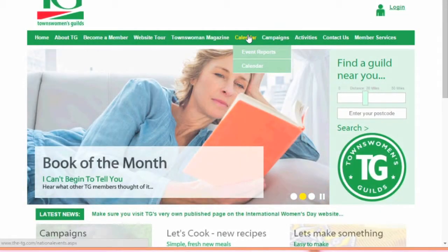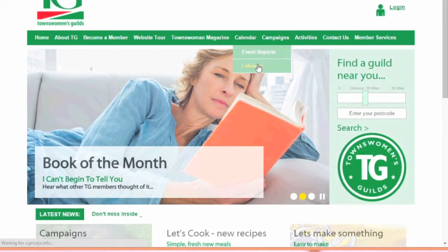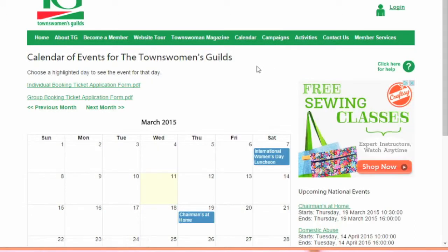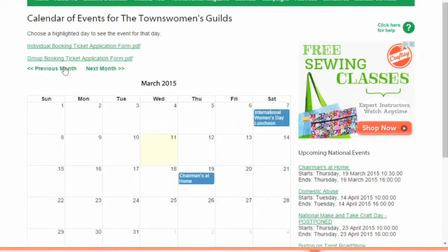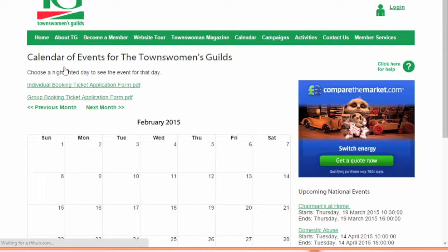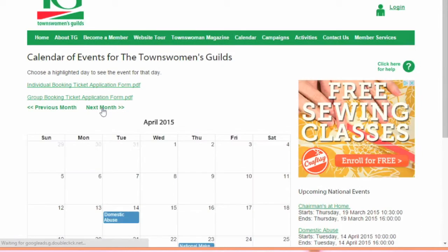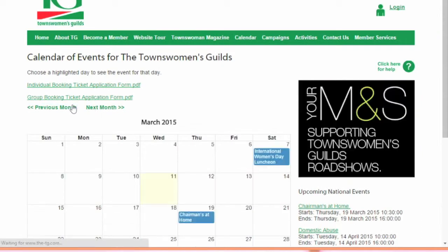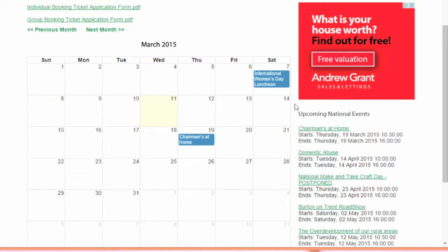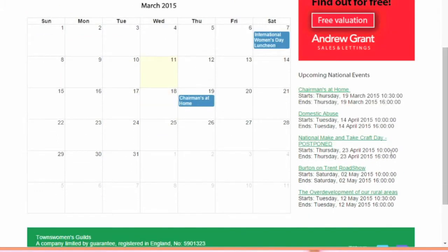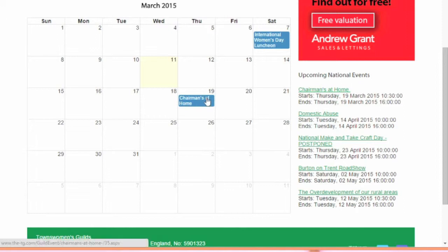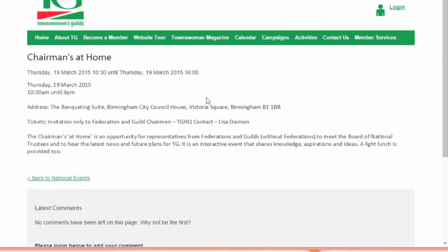Go to the tab Calendar and select Calendar from the drop down menu. Each month can be viewed by clicking either Previous Month or Next Month. Upcoming events are listed in order of how soon they are to the right hand side of the calendar. Clicking on an event in the calendar such as the Chairman's At Home will take you to the description of the selected event.